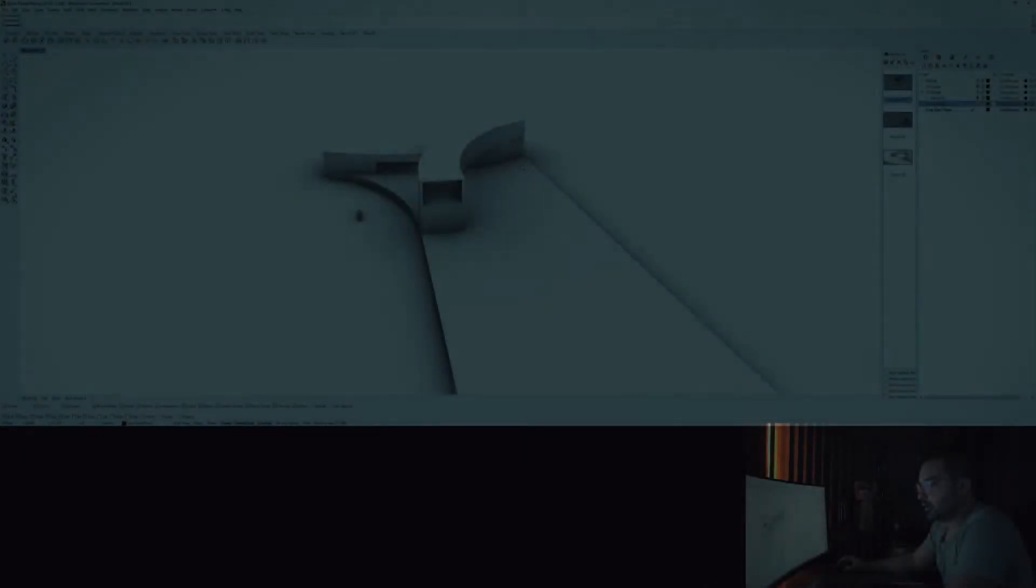At the end I will share a preset and a template for you to realize your design quickly. So without further ado, let's get started. Now we are in the Rhino window.